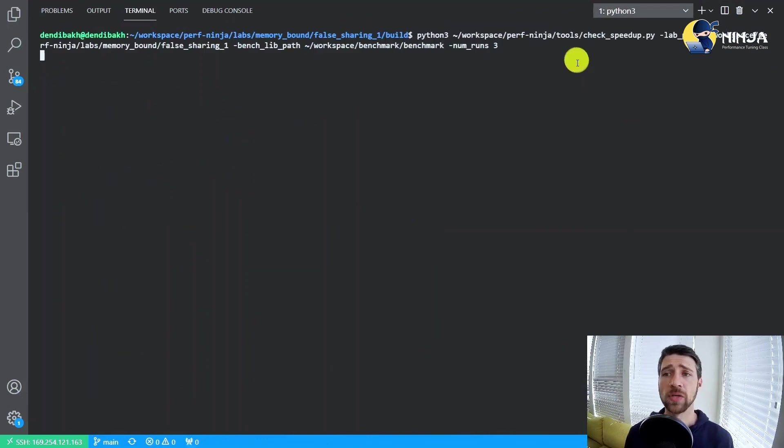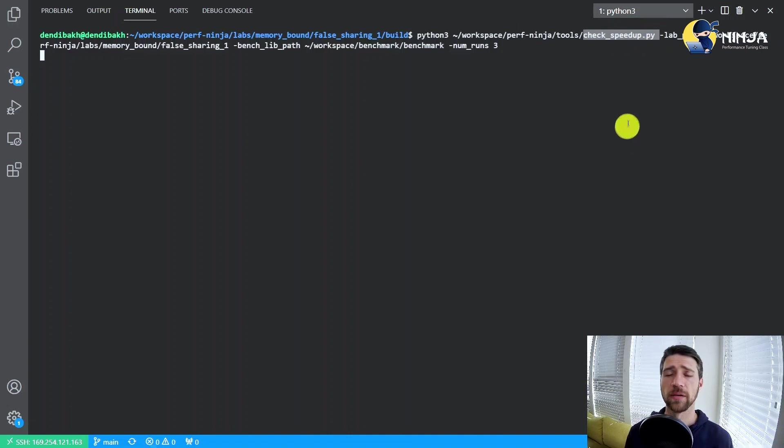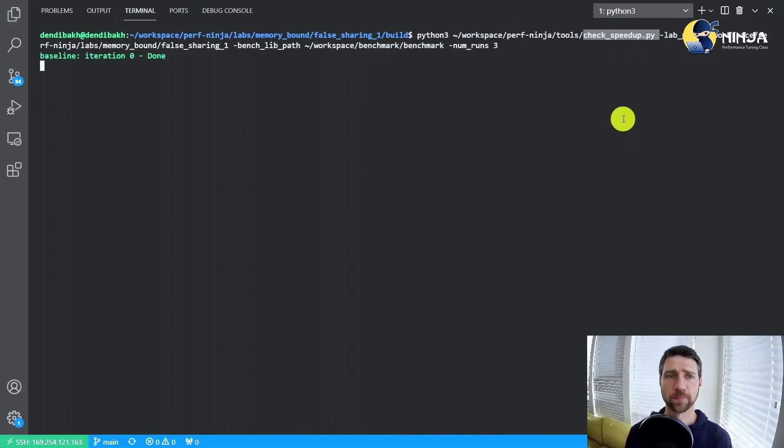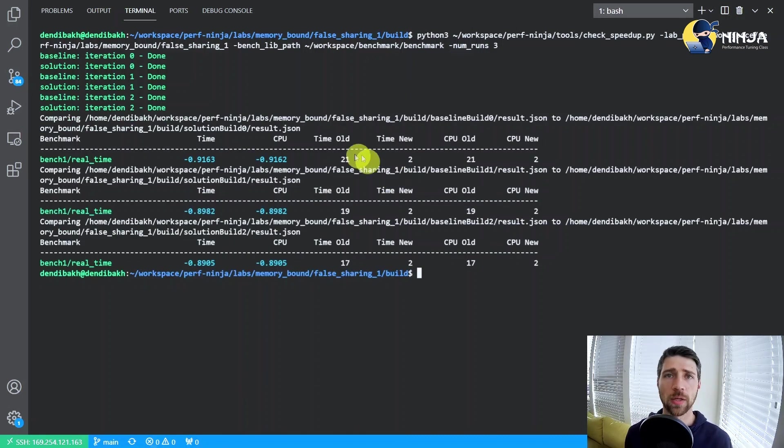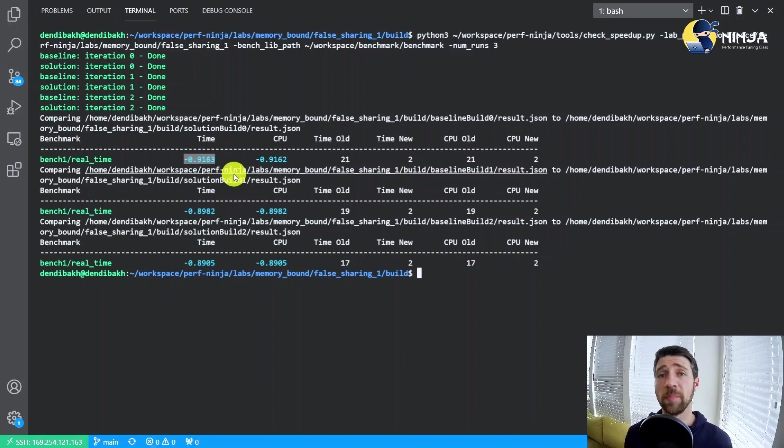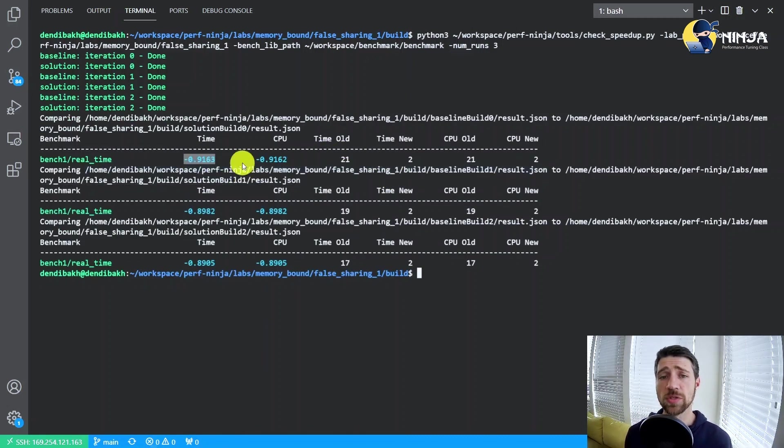And again I use check speedup.py from the Performance Ninja repository. We reduce the running time by 90%, which is almost eight times speedup.